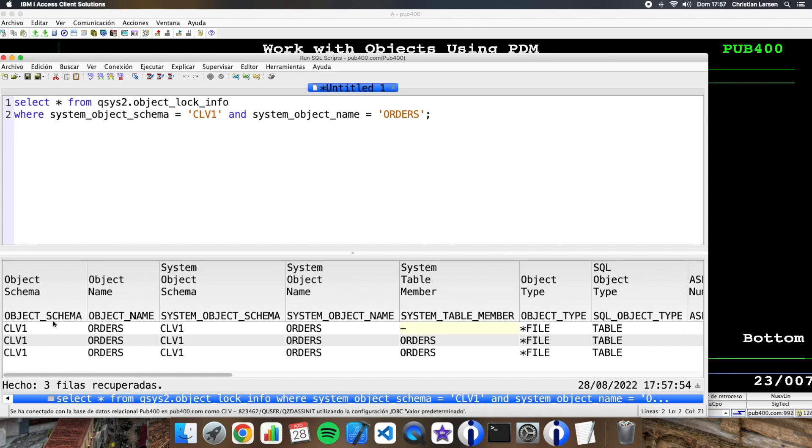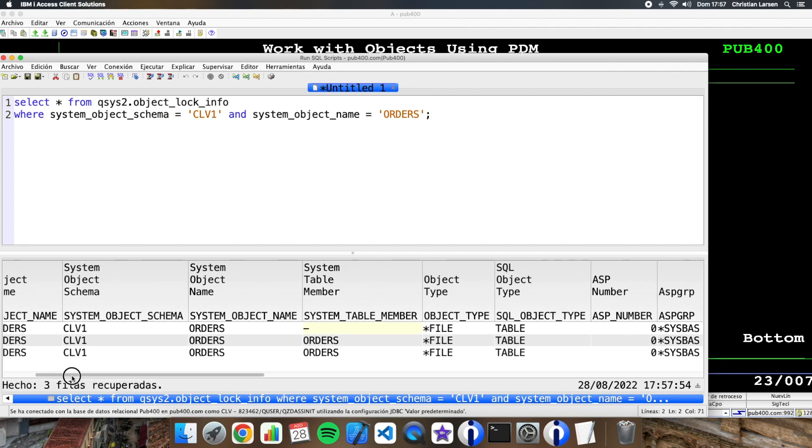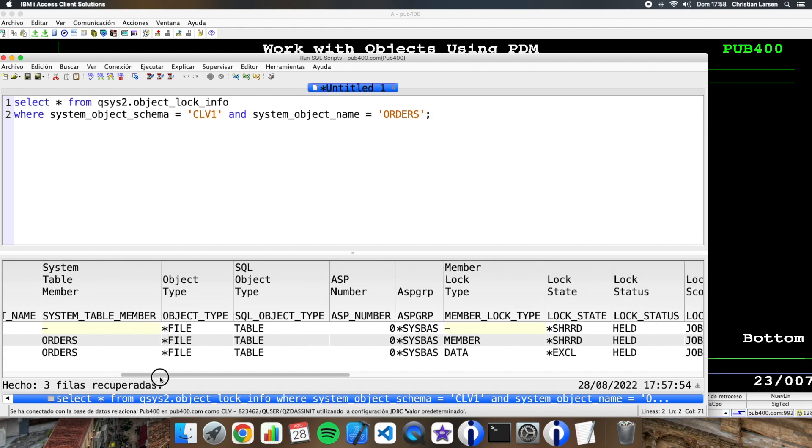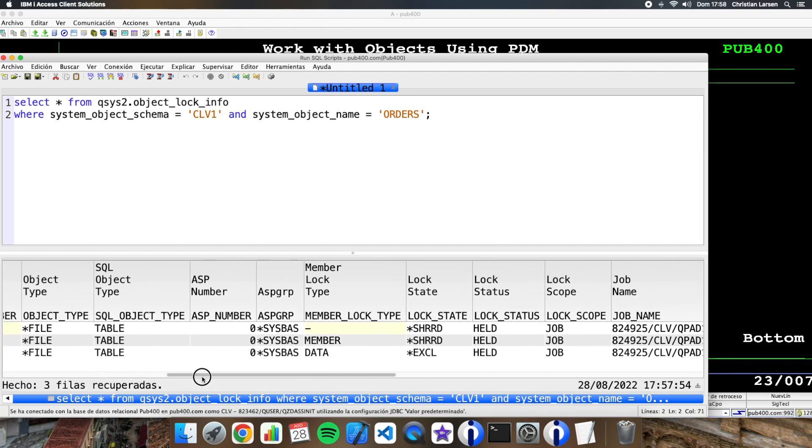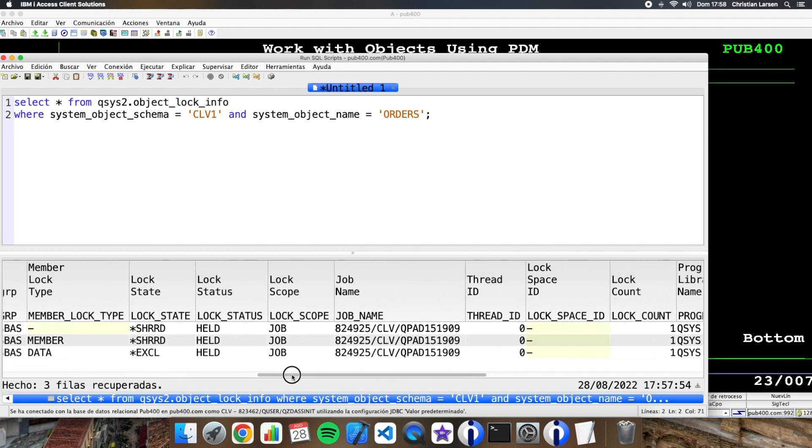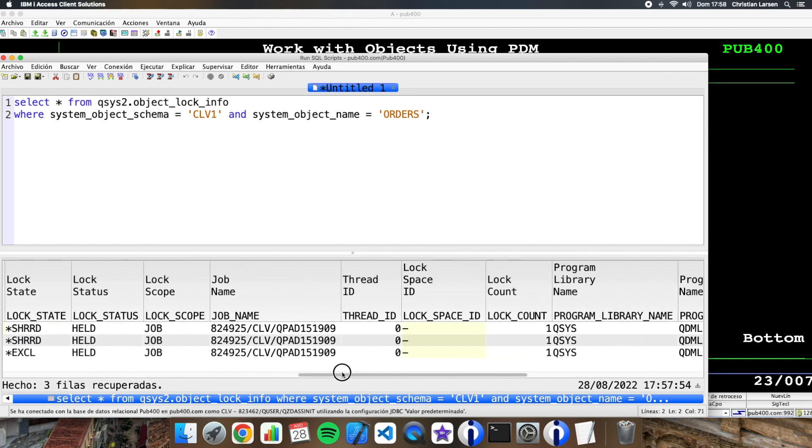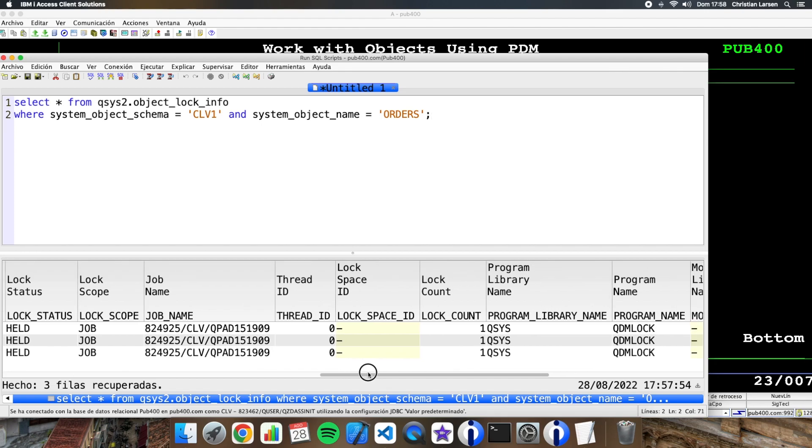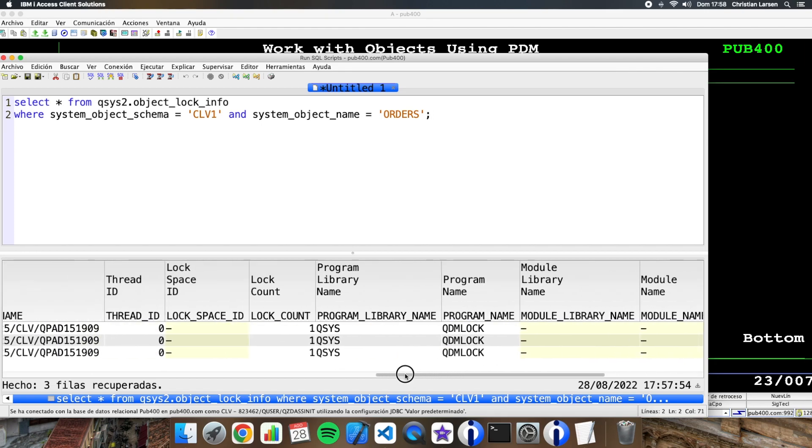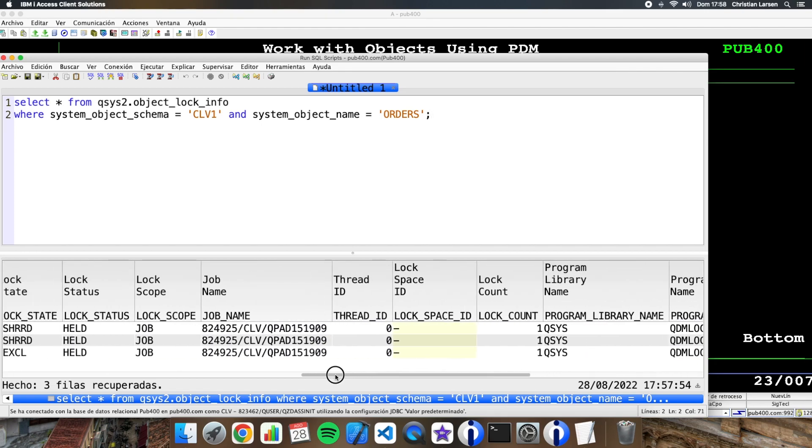Well, as you see, I have all this information in this table and I can use it to know if the object is locked or not.